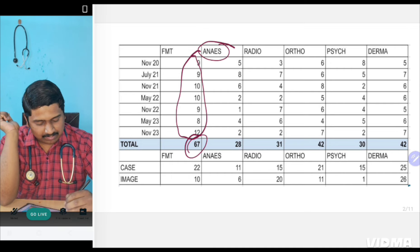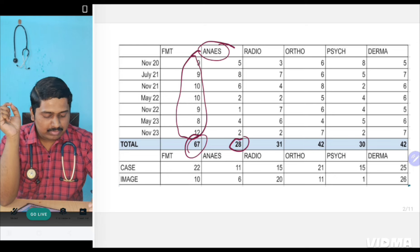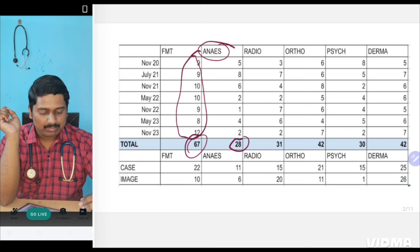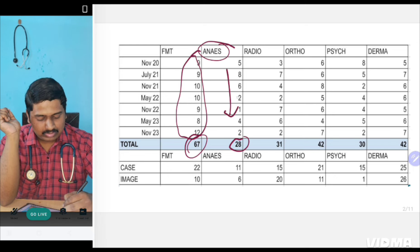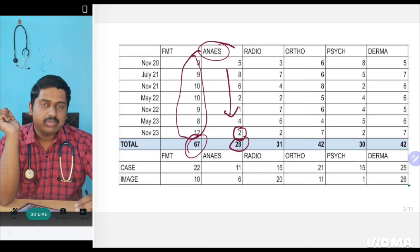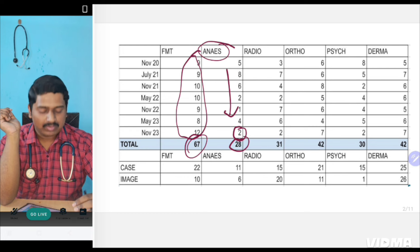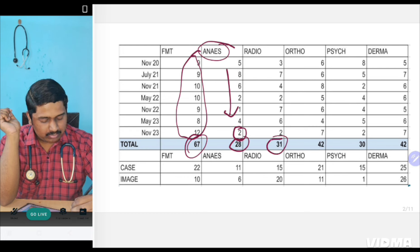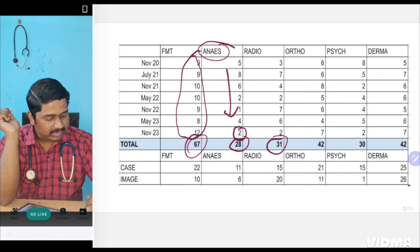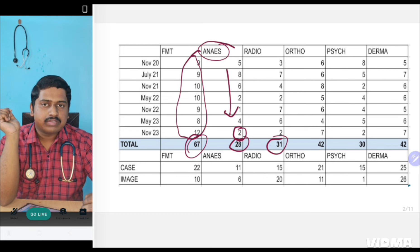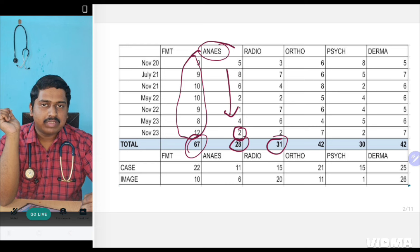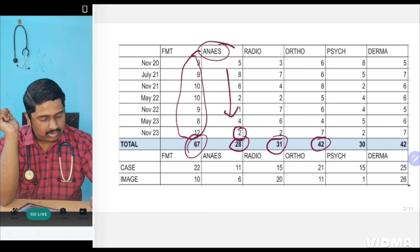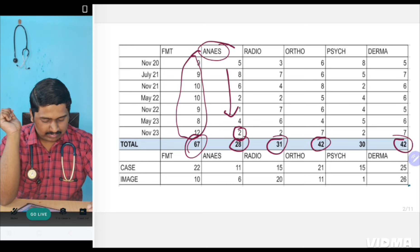Then comes Anesthesia. Anesthesia has the least number of questions asked - 28 number of questions. It shows a decreasing trend. Every year, 1 or 2 questions may be asked from Anesthesia. Radiology also shows similar trend.